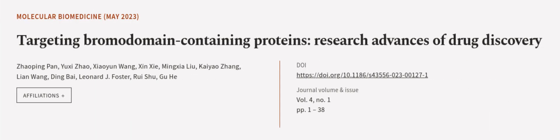This article was authored by Xiaoping Pan, Yuxi Xiao, Xiaoyun Wang, and others.